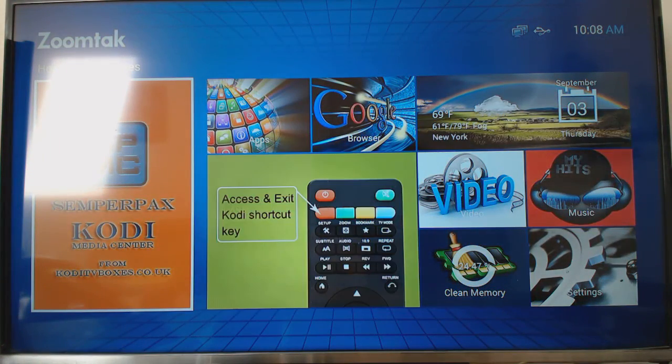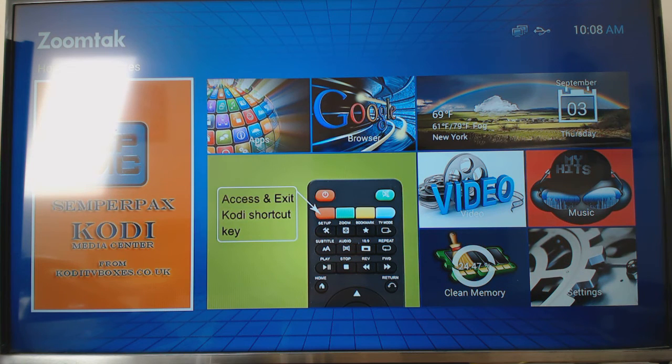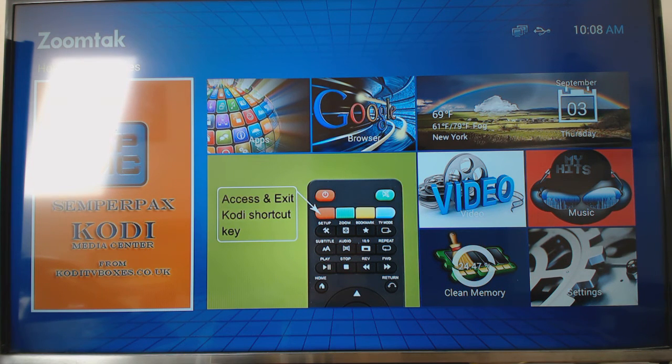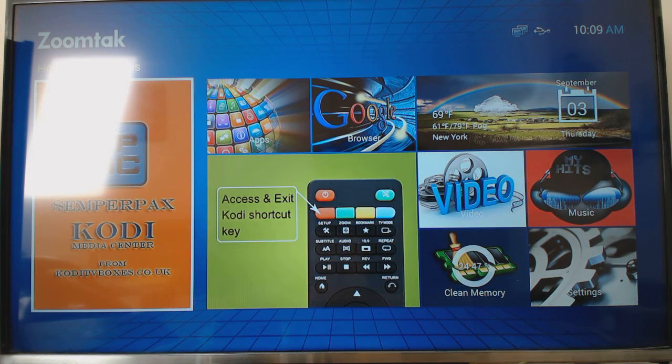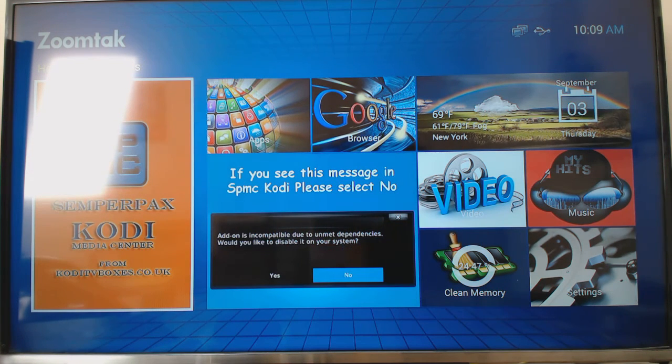What I would advise people to do is, just until you know which launcher you want, just click it once, and then once you decide or you fancy a change, you can change it in the settings.